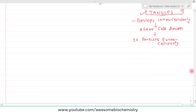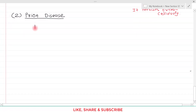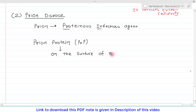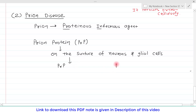Now let's discuss prion's disease. The word 'prion' is derived from 'proteinous infectious agent' — from PRO and IN, the word prion is derived. The prion protein, short form PrP, is normally present on the surface of neurons and glial cells, making it a physiological protein found in all of us. In its normal form it is called PrP-C, where C stands for cellular.